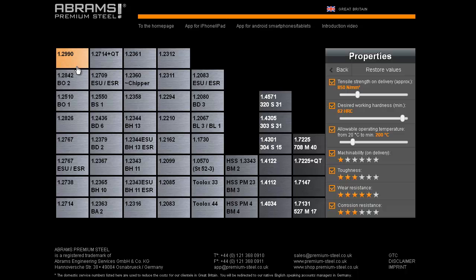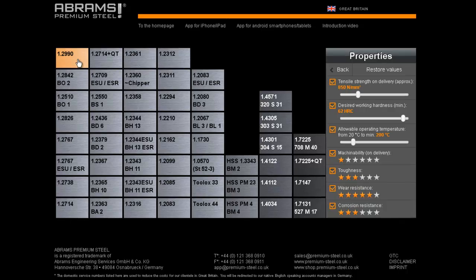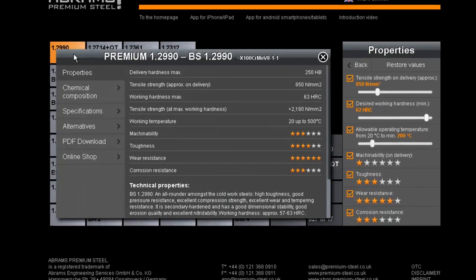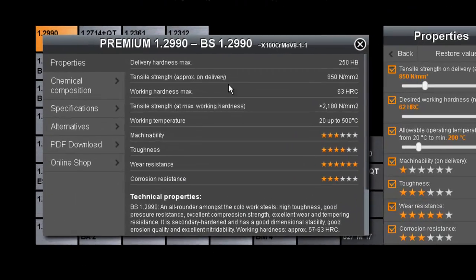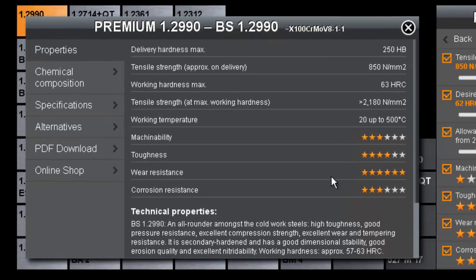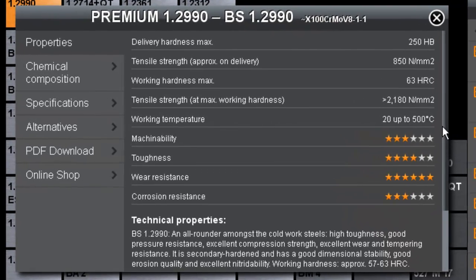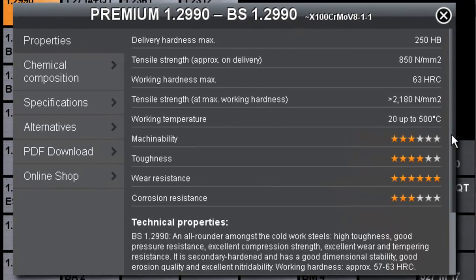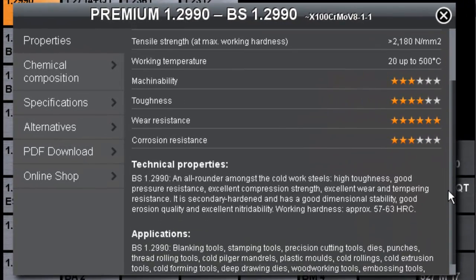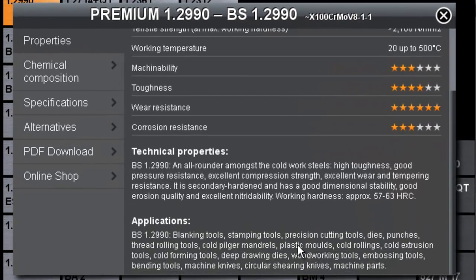Thus, we are able to sift through its properties in detail, and hence come to the conclusion that this steel is more suitable for our application, and is better especially in terms of its working lifespan.